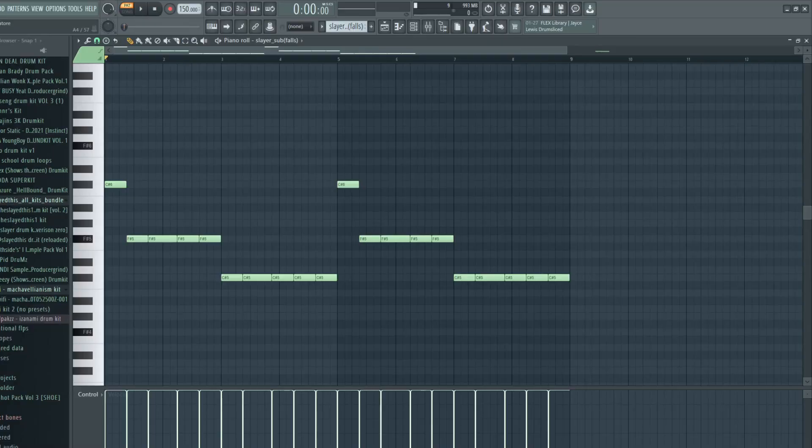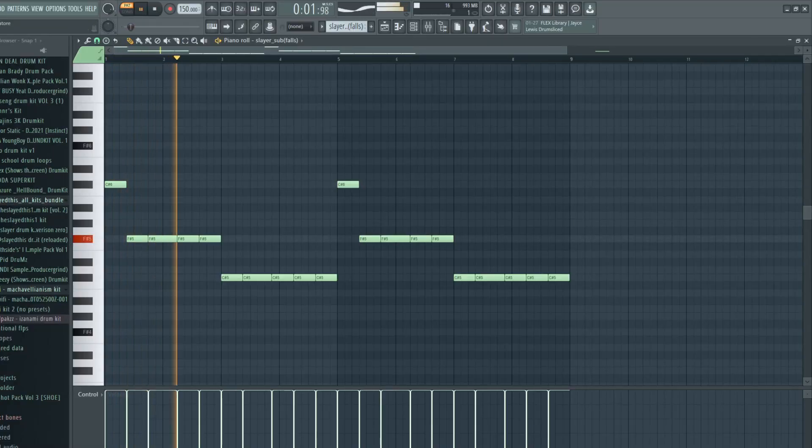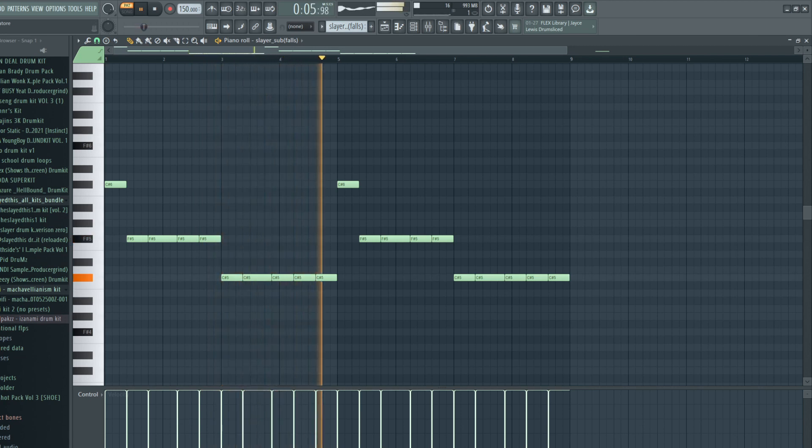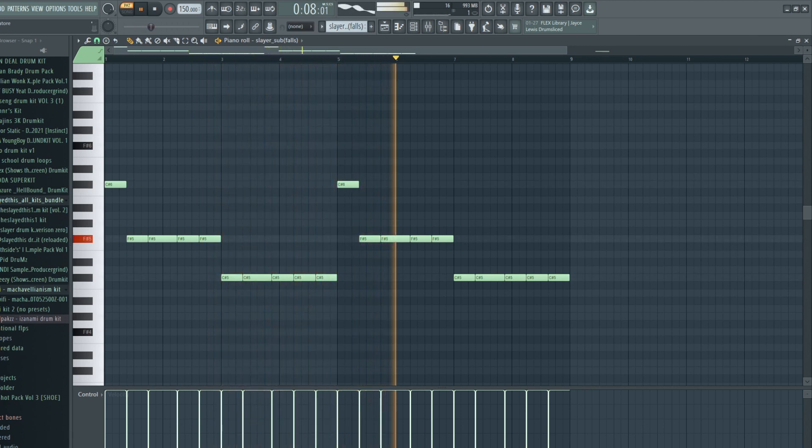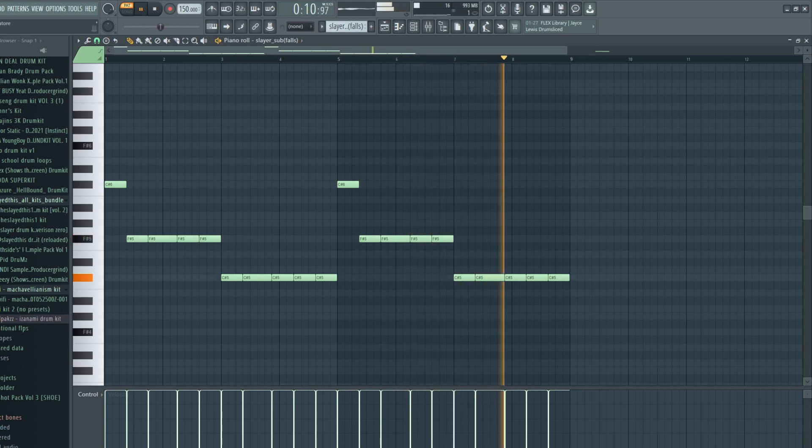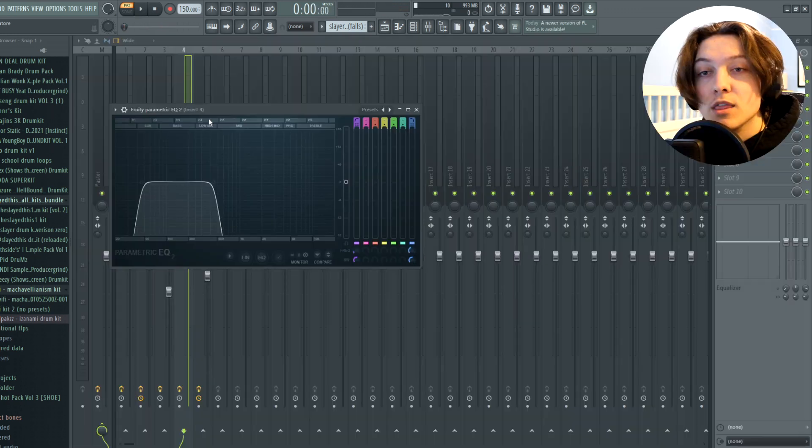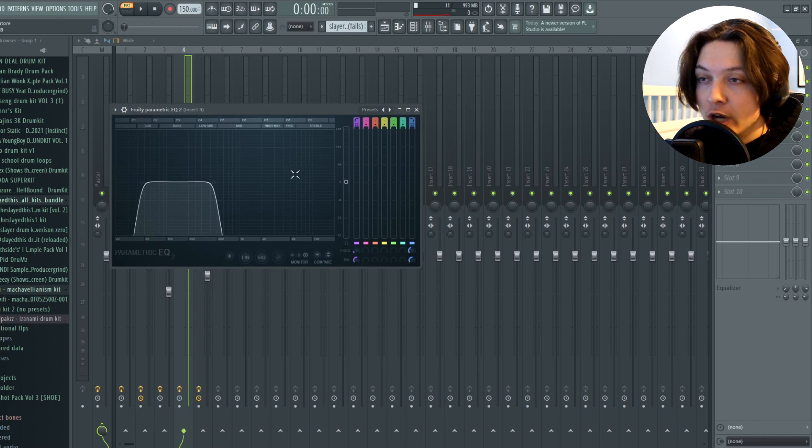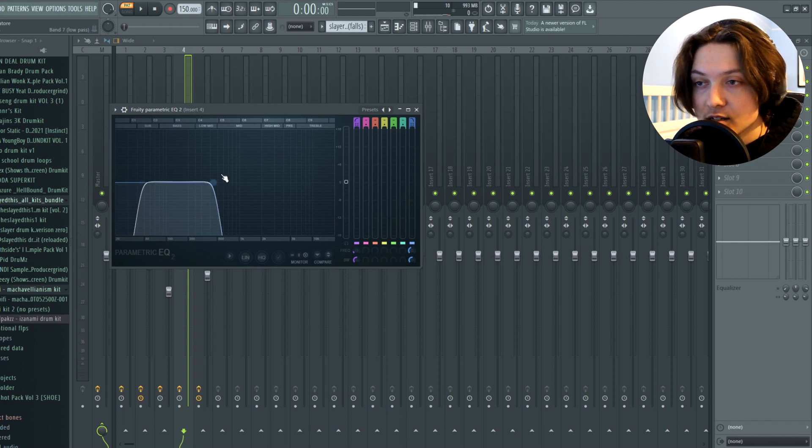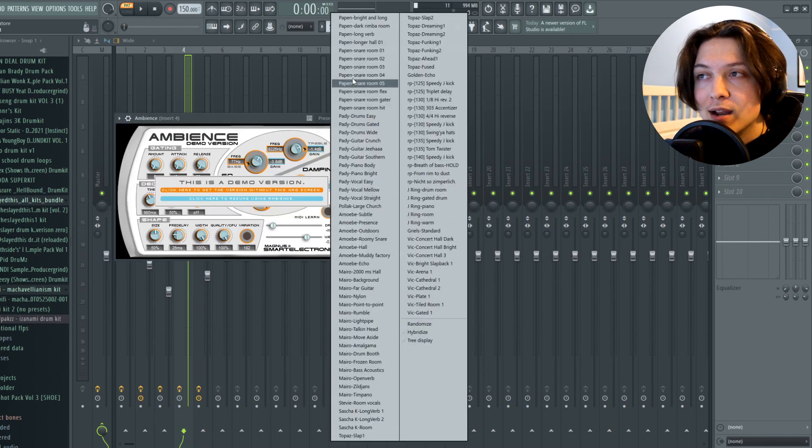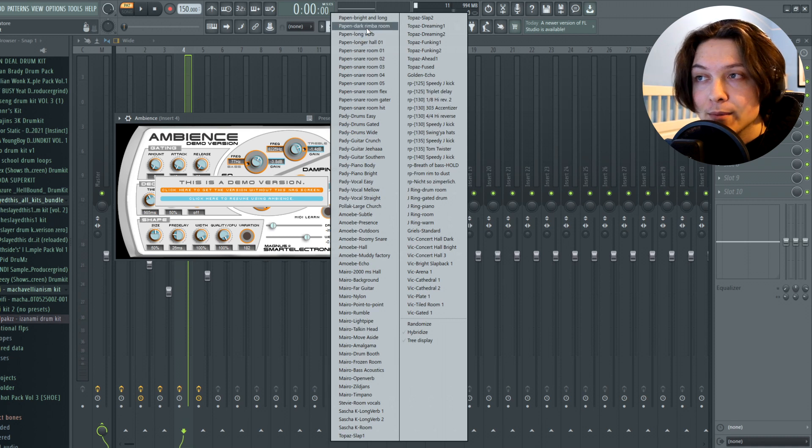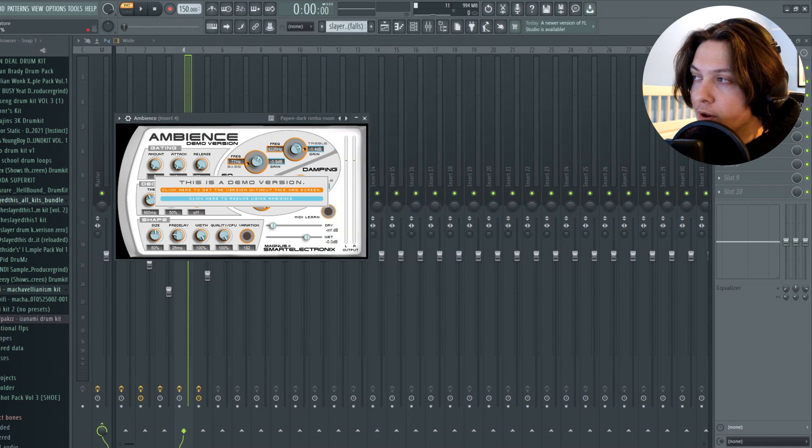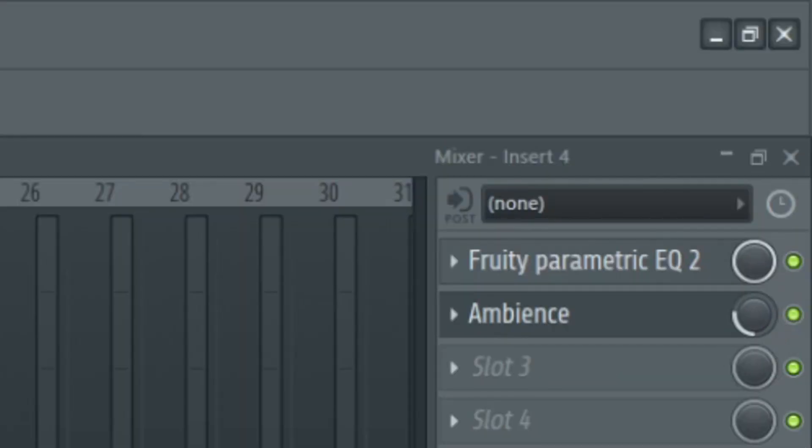Now the last thing I added was a sub bass, which isn't really part of the melody, but I just like adding sub basses to my melodies. And here's what this one sounds like. Now for the mixing on this, I put an EQ 2, cutting out all the highs, just because I wanted to isolate a certain frequency in the bass. And I also added the second ambient preset, which is called Pappin' Dark Rimba Room, and it's turned up about a quarter on the mixer.